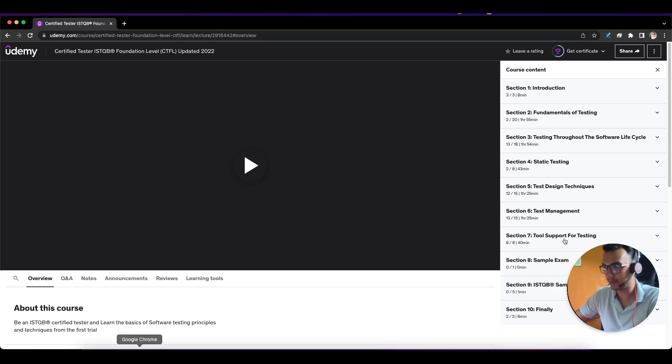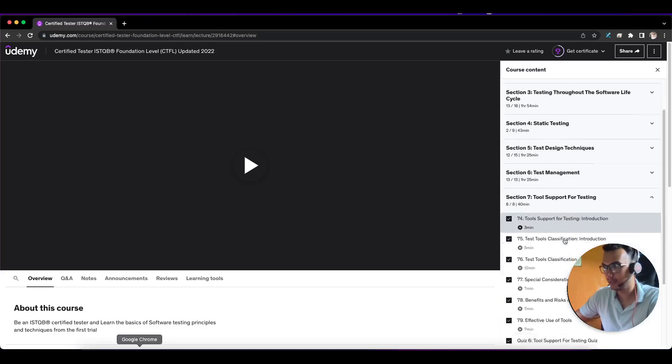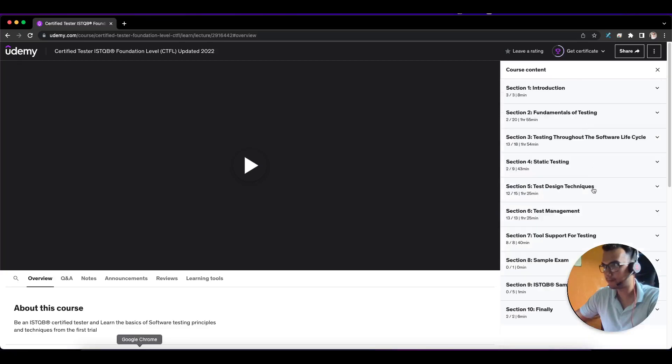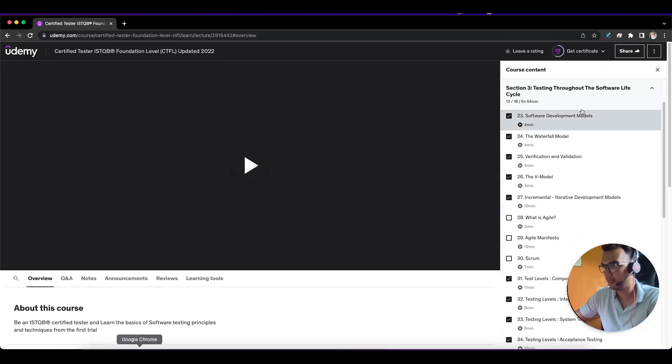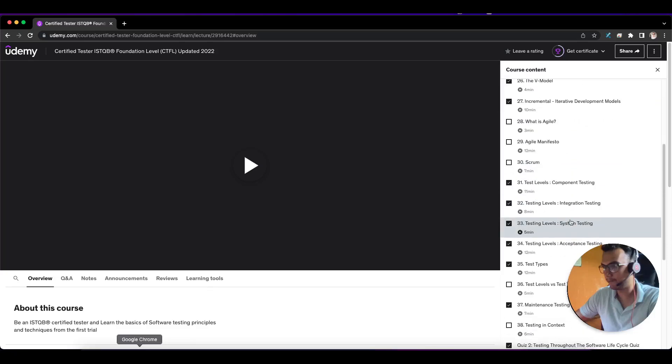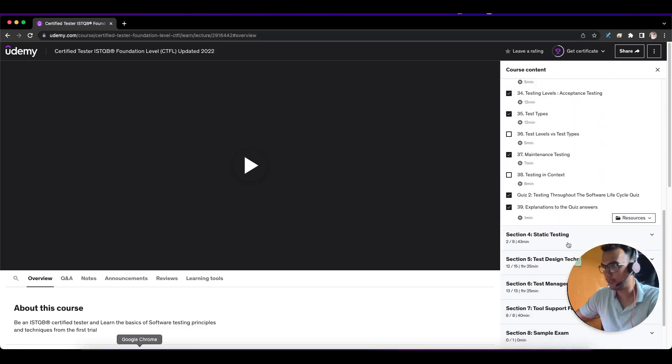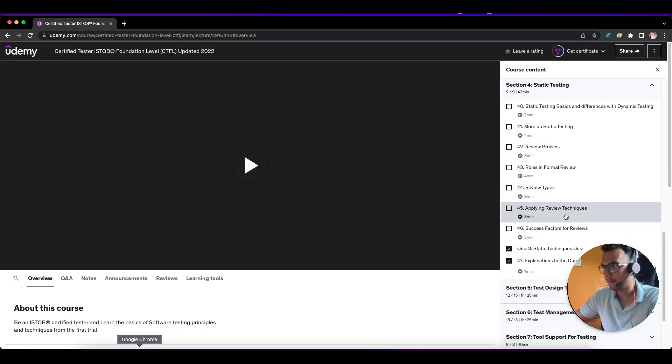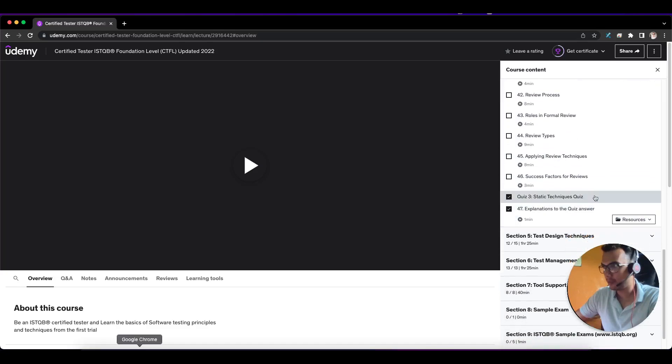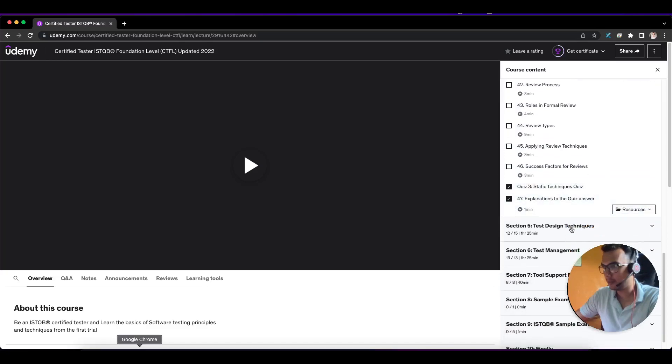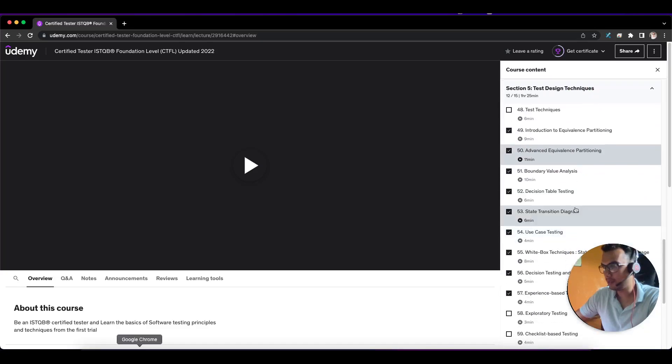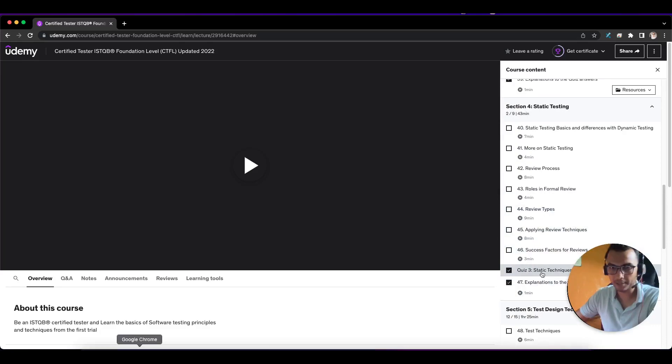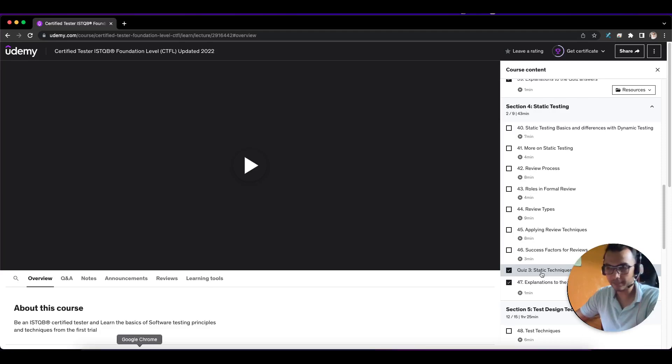Then there's how you're going to design test cases, test management, and the last seventh section on support and tools. These are the models, static testing, and you've got quizzes also. This is pretty important—after each module, go through the quiz to see whether you've really understood that particular module or not.